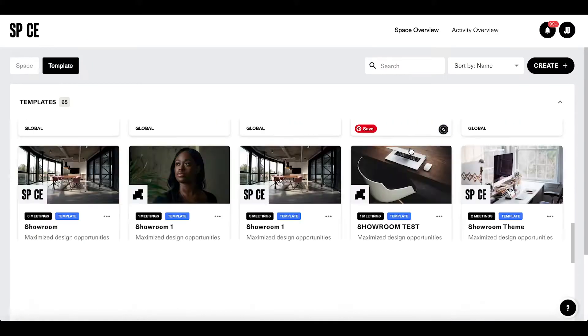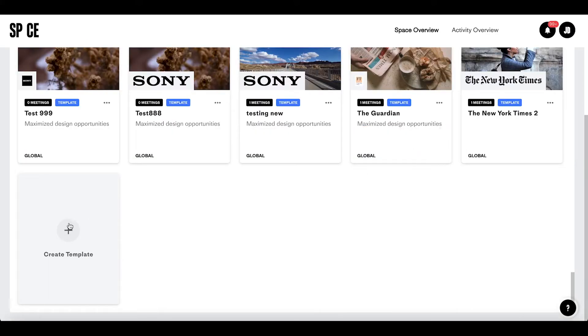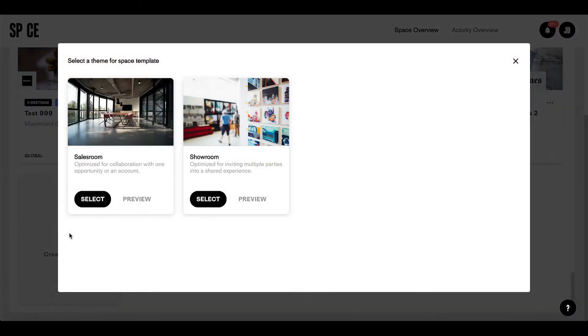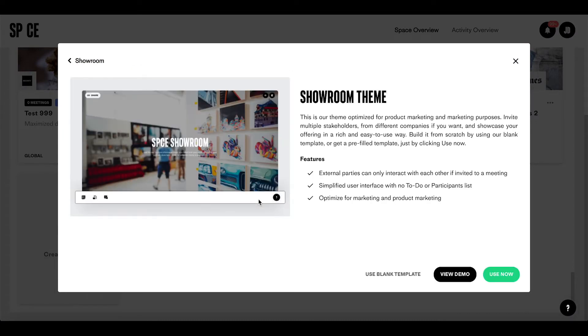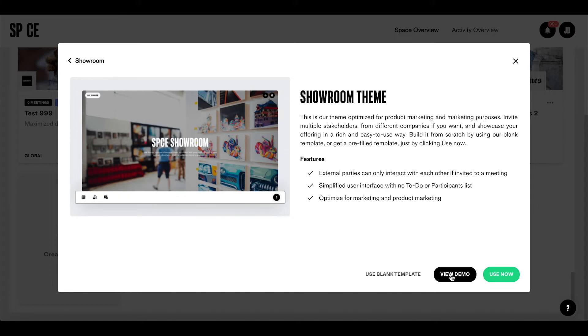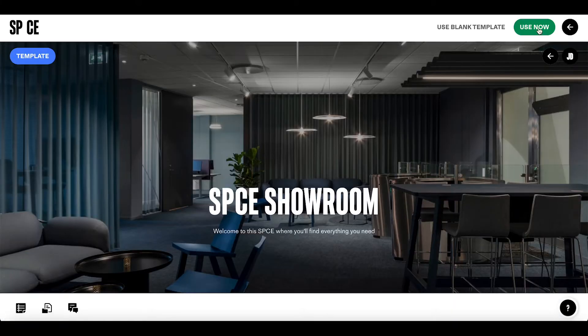Two, the showroom theme. This is our theme optimized for product marketing and marketing purposes. Here you can invite multiple stakeholders from different companies if you want and showcase your offering in a rich and easy to use way. Build it from scratch by using our blank template or get a pre-filled template just by clicking use now.